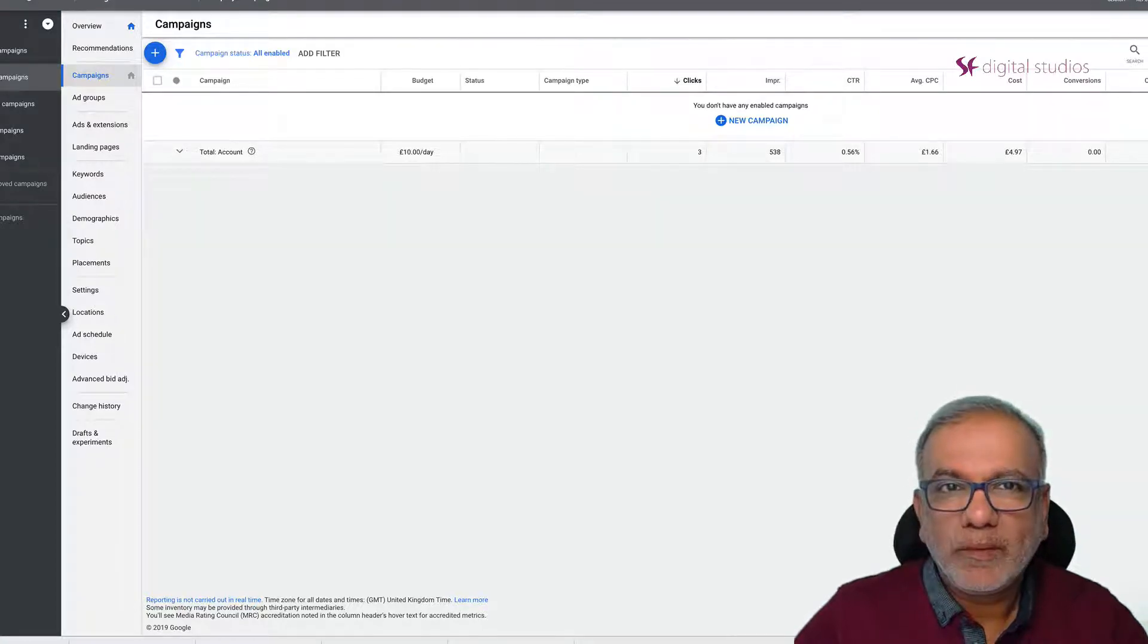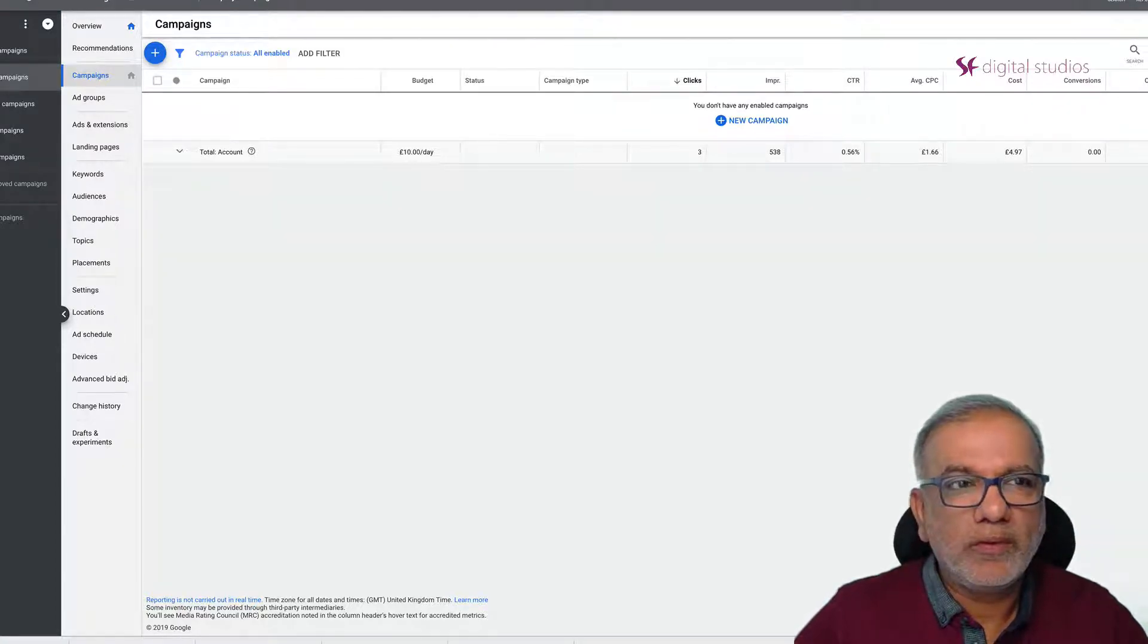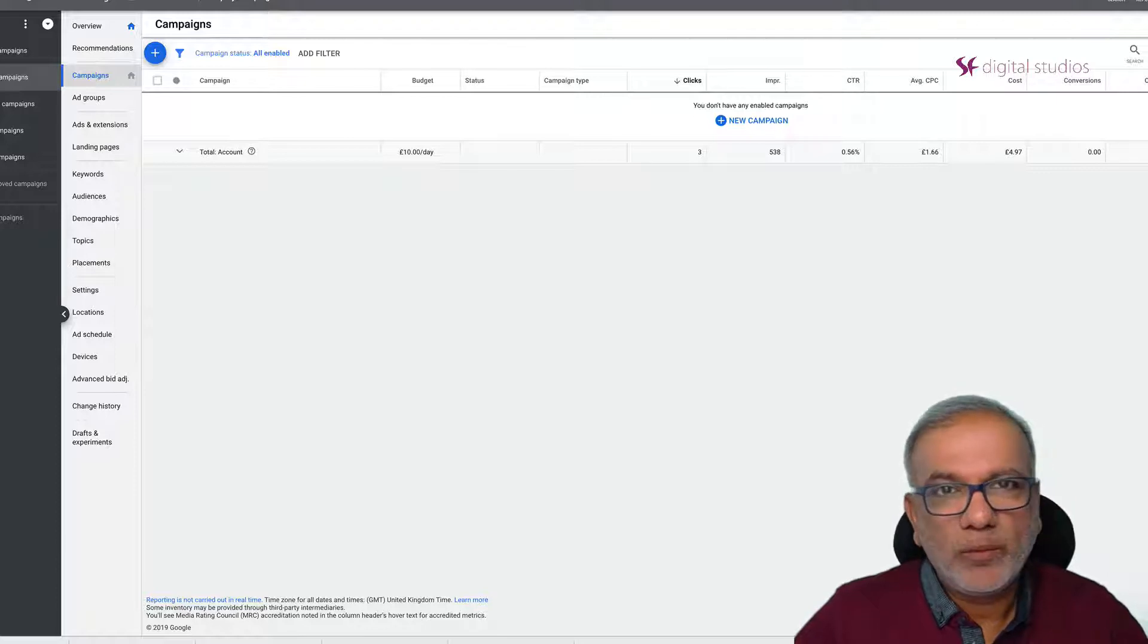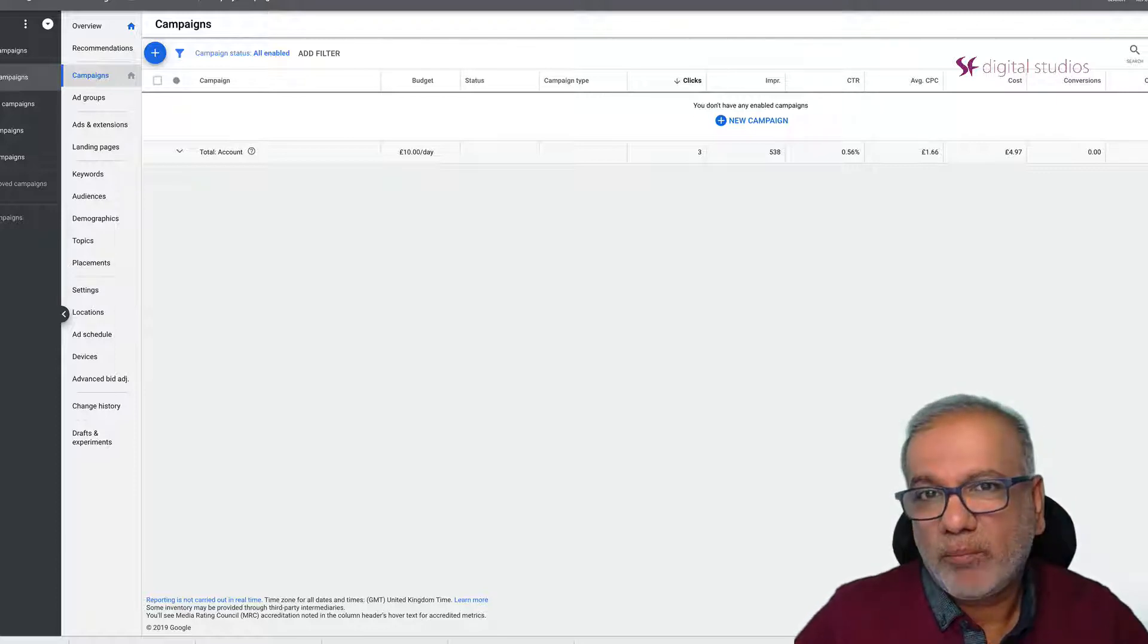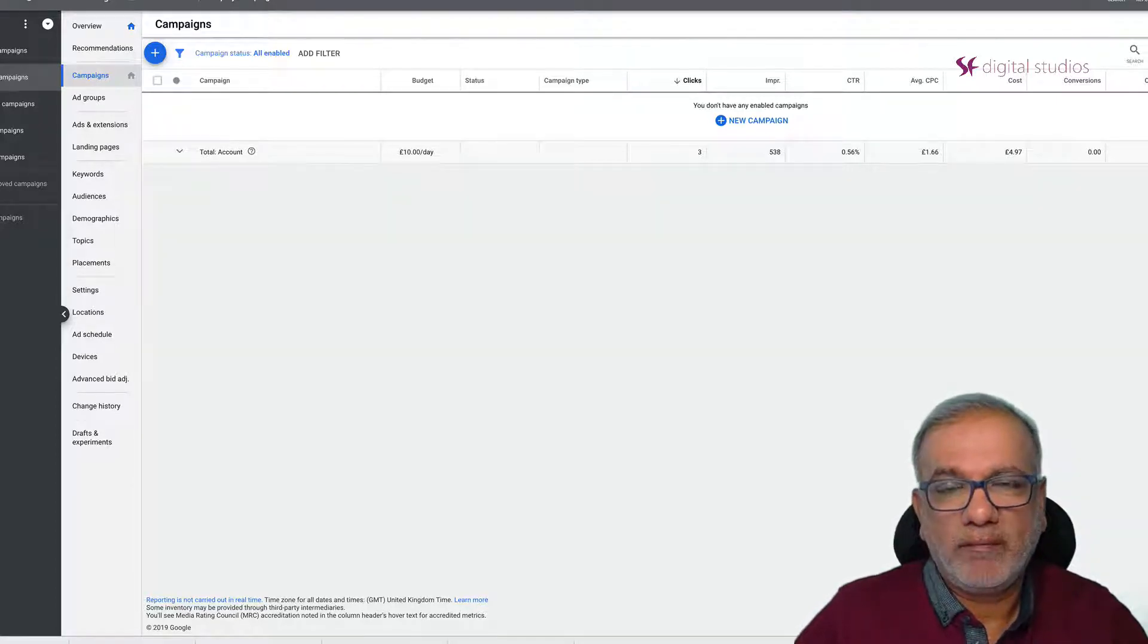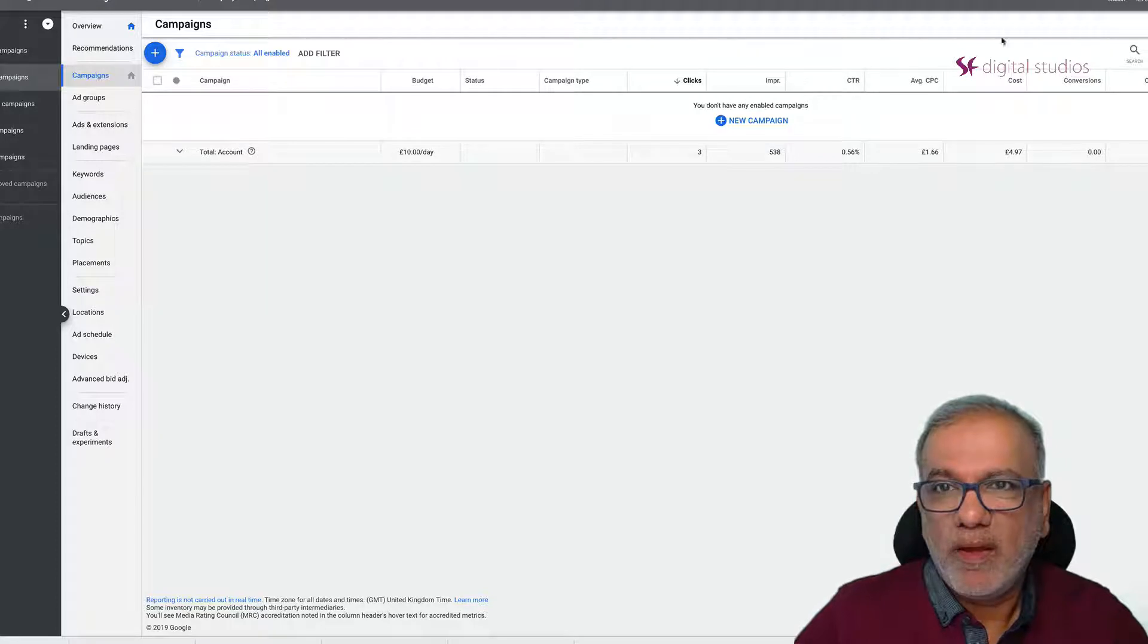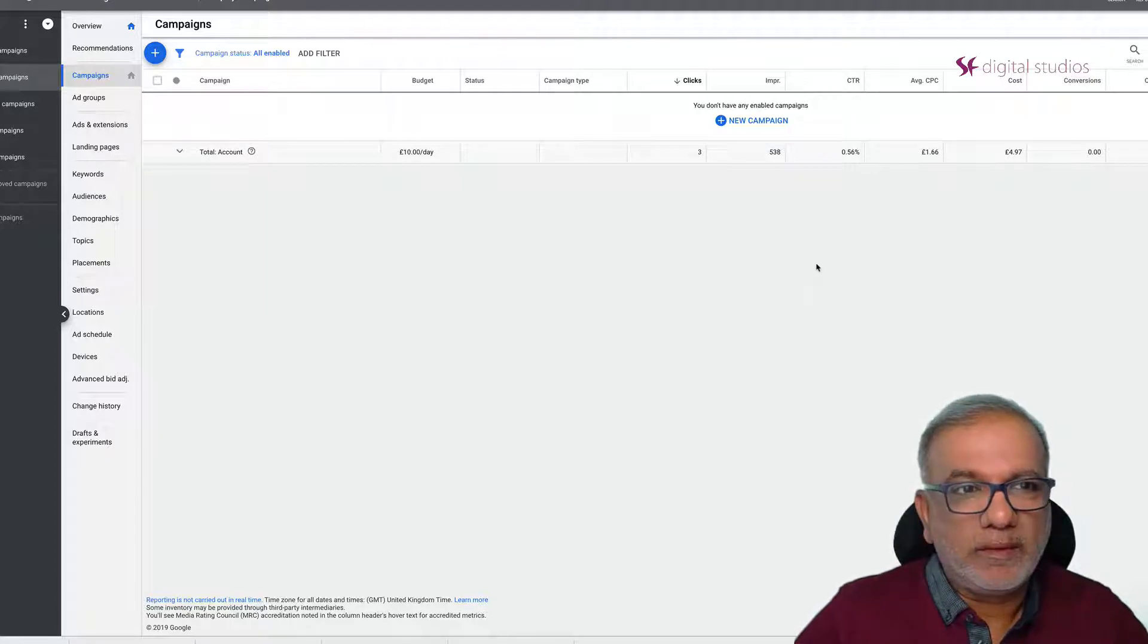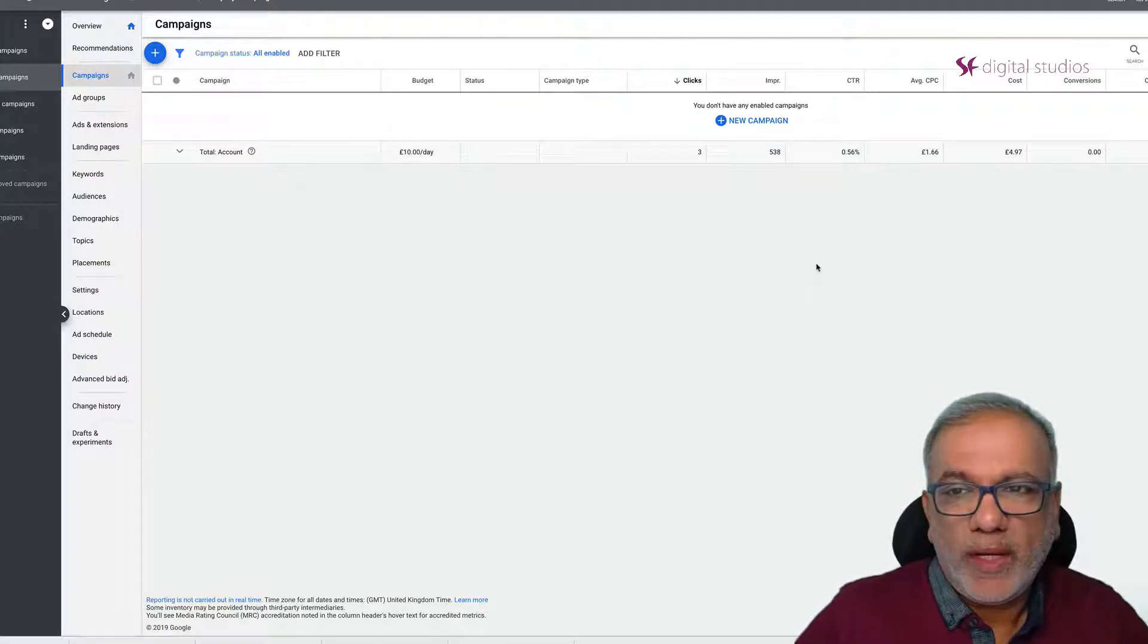Hello. So in this video I'm going to get started with setting up a GDN campaign and let's dive right into it.